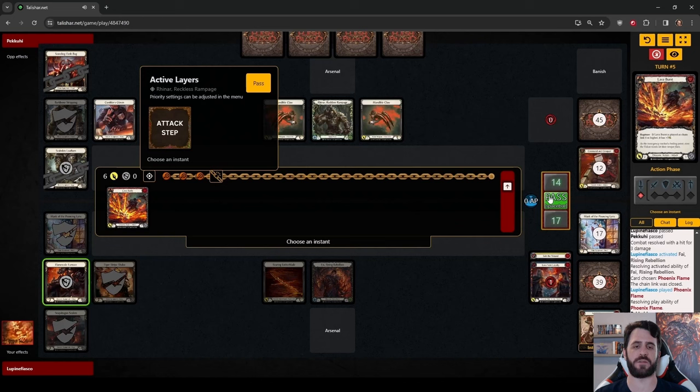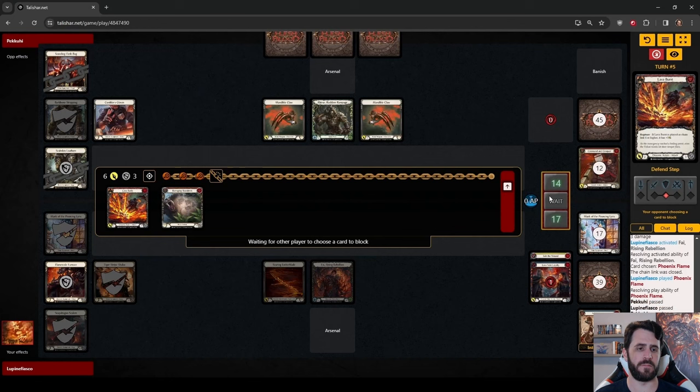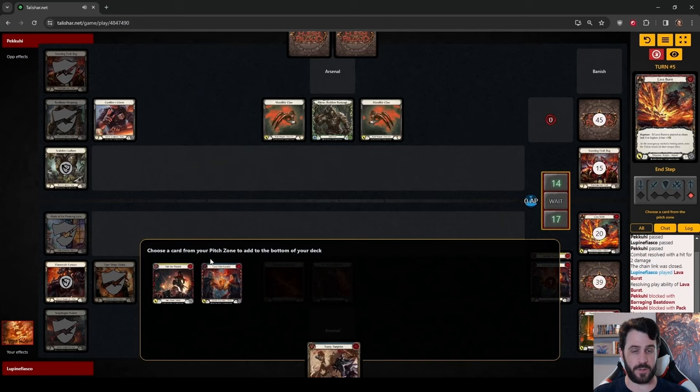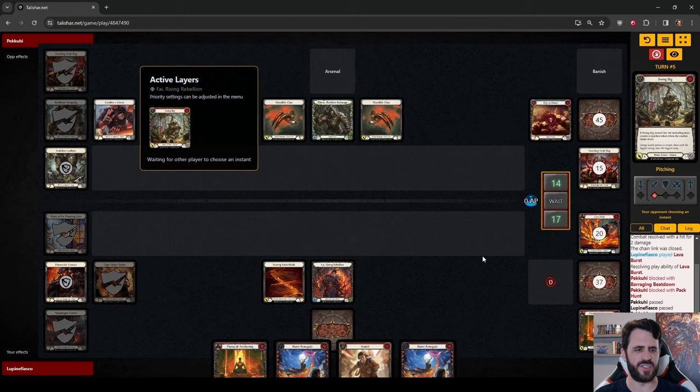Getting some value for the Lava Burst is fine. We get two Reds away from Rhynar. We're really hoping that he returns with a Command and Conquer here. Instead, just another Swing Big.